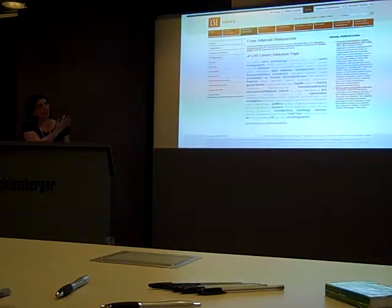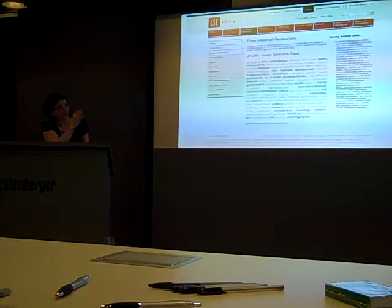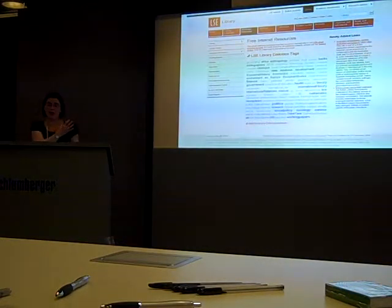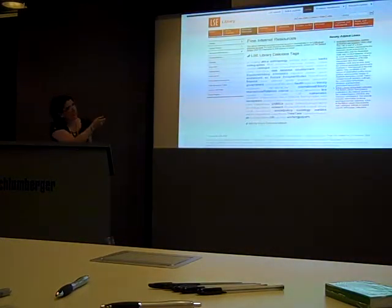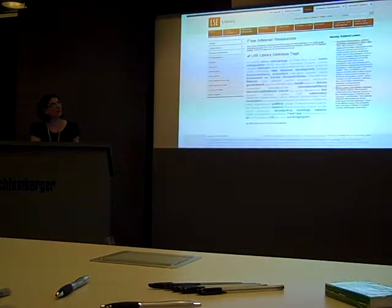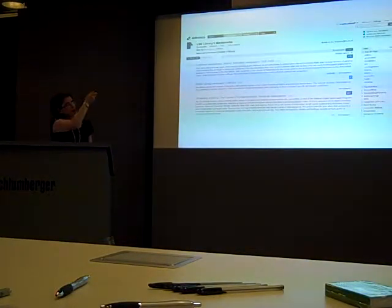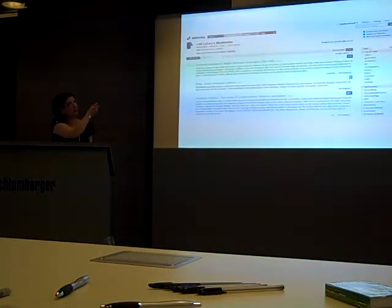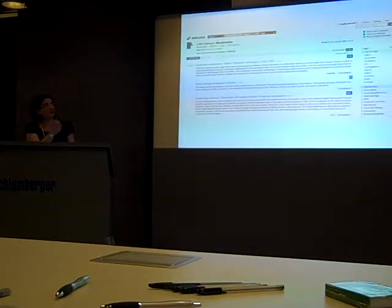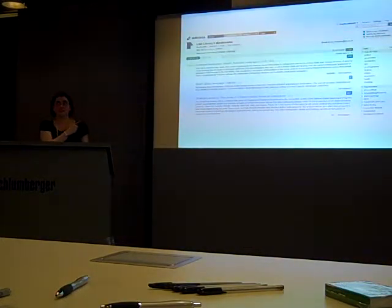Here they've embedded the resulting tag cloud into their online web page. So if I were to click on the tag 'newspapers', for example, it would take me to a list of items — bookmarks assessed by LSE librarians in Delicious.